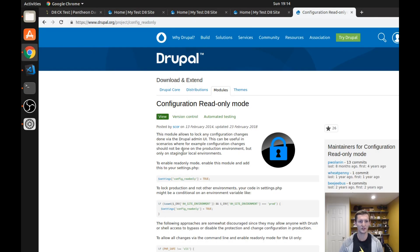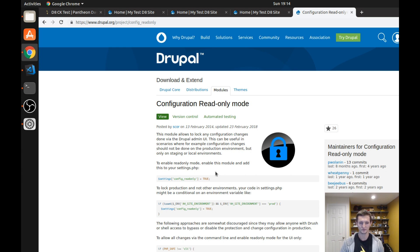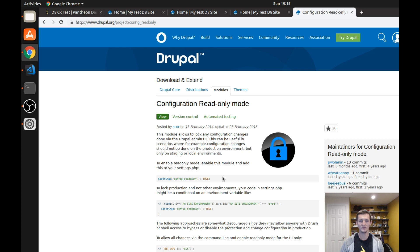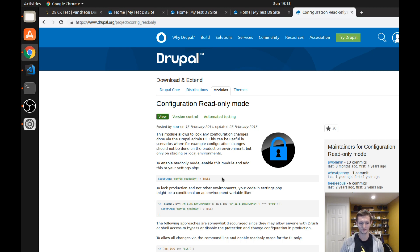But let's go ahead and get started. So here we're on the config read-only module page and this is important because you're going to want to see what you need to do to make sure that your configuration read-only mode is turned on in your different environments. So depending on where your site is hosted you may have one settings.php file that actually gets pushed up between your different environments, but it's also possible you have a different settings.php file for each environment.